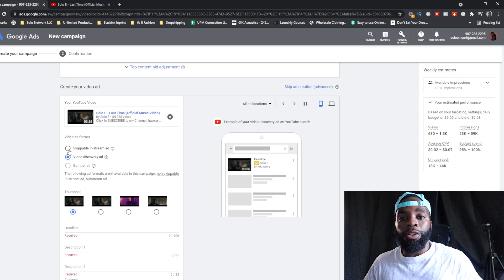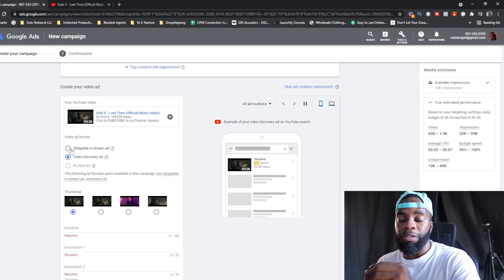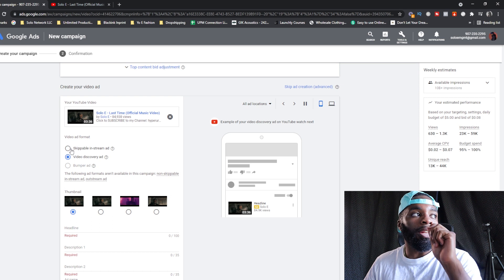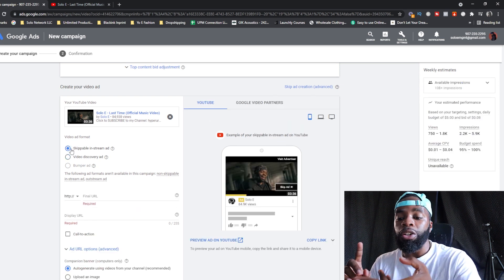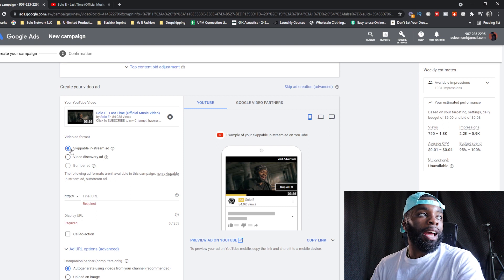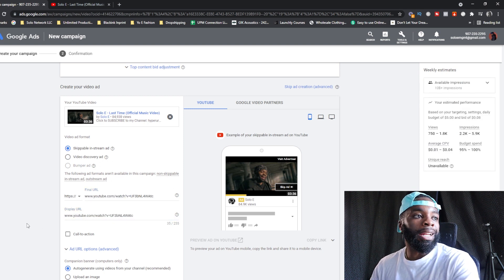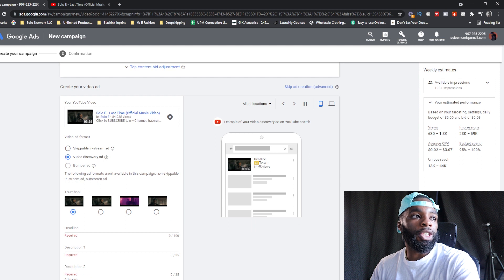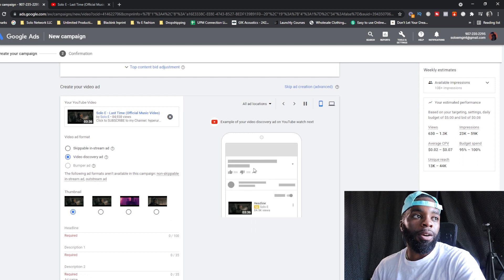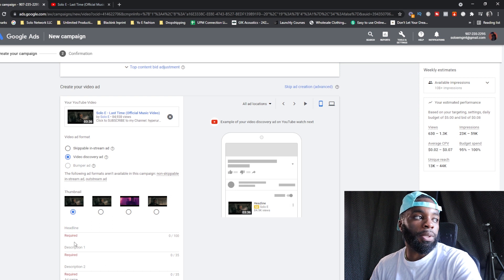After setting your bid, enter your video URL. For Discovery ads, that's how you get subscribers. You can also run Skippable ads — I recommend running two campaigns simultaneously: one for Discovery ads to get subscribers, and one for Skippable ads to get views. This is all a test so you can figure out your actual audience. For skippable ads, enter your video URL and it will show as the pre-roll ad before videos play.